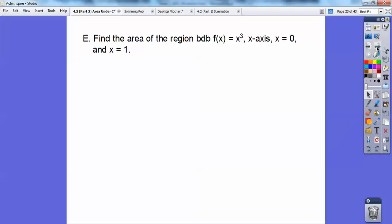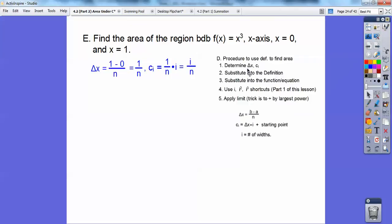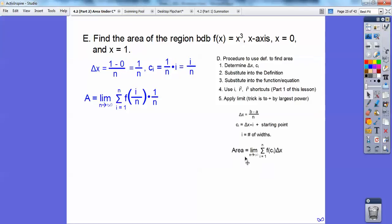Find the area of the region bounded by f of x equals x cubed, the x-axis, x equals zero, and x equals one. So delta x is b minus a over n, which is one minus zero over n, equals one over n. C sub i is delta x times i plus the starting point. The starting point is x equals zero, so c sub i equals i over n. Now substitute into the definition: the limit as n goes to infinity of f of c sub i times delta x, where c sub i is i over n and delta x is one over n.